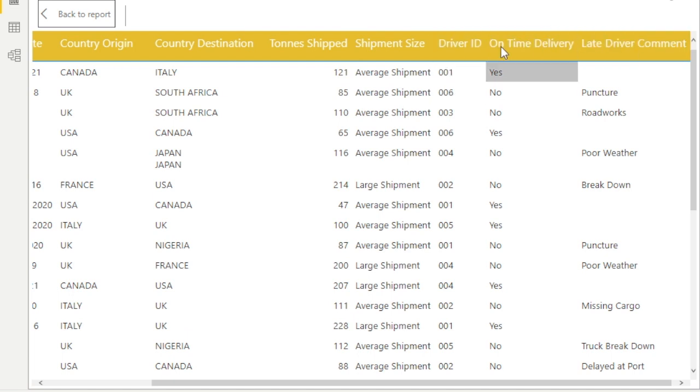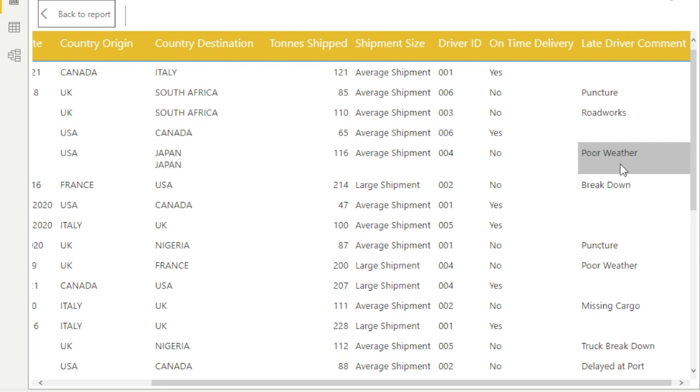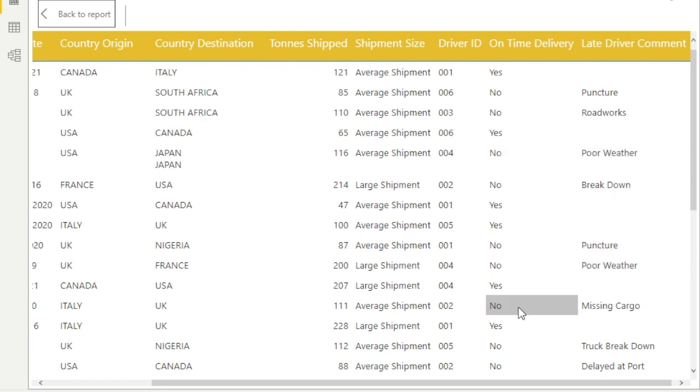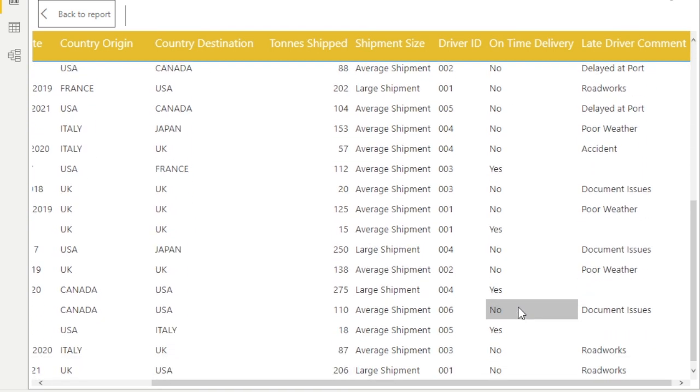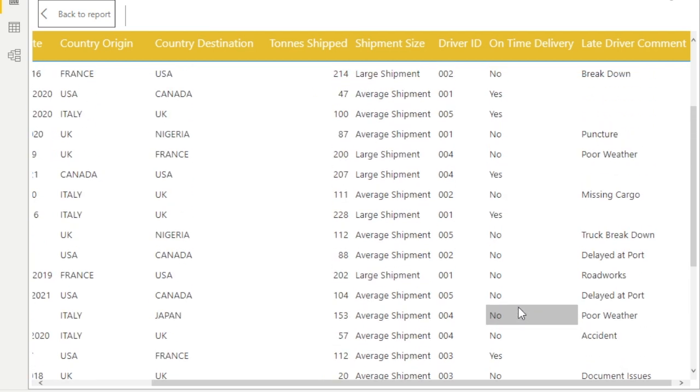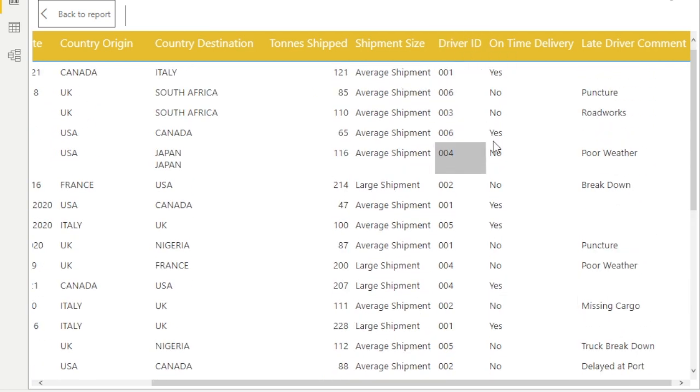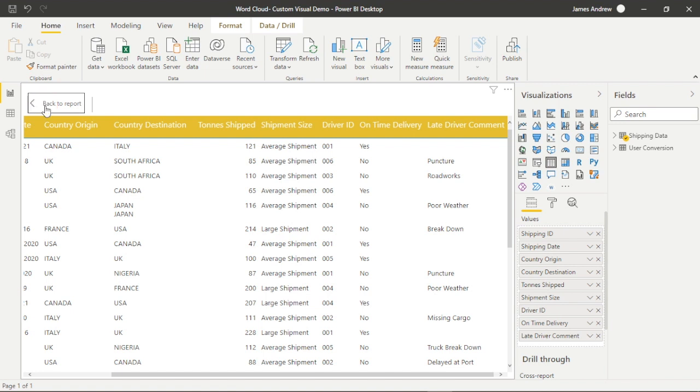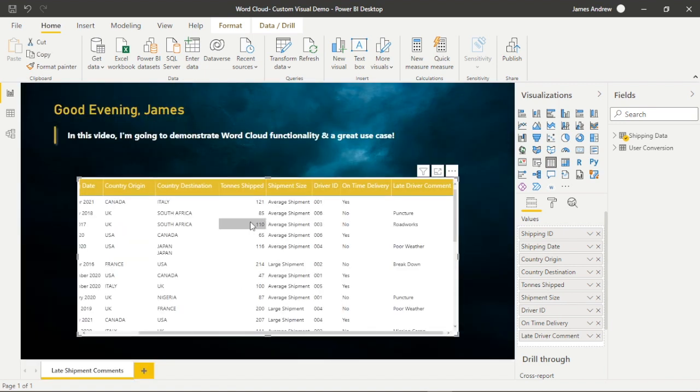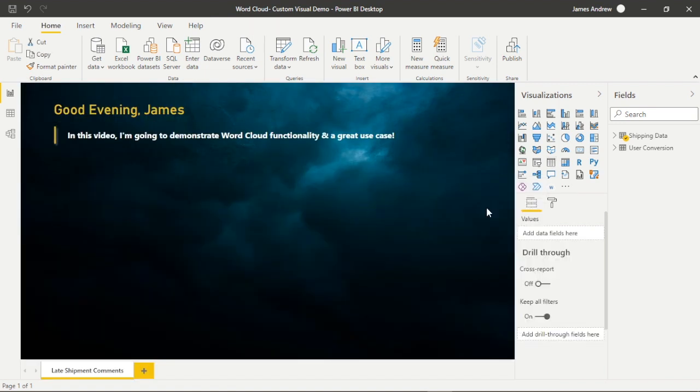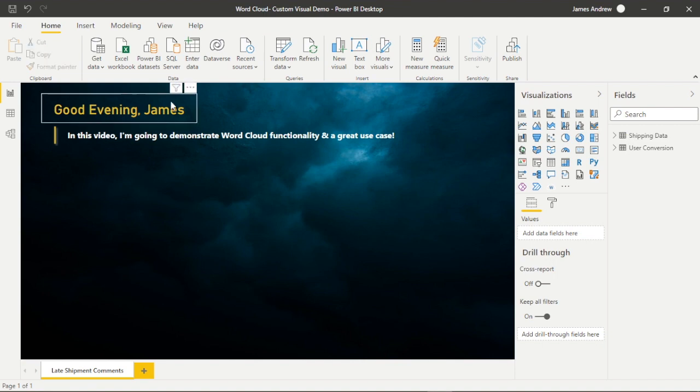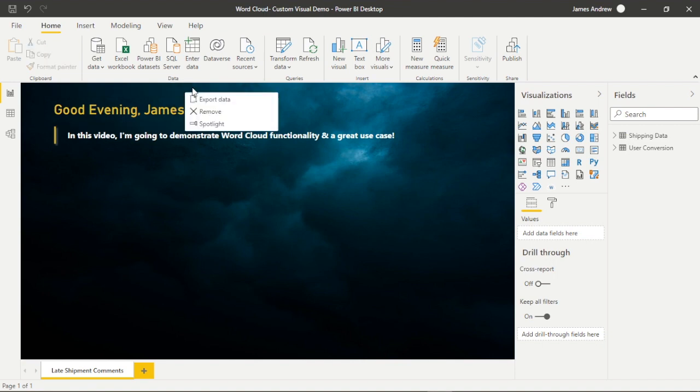Now the fields that we're actually interested in are going to be the driver ID, on time delivery and late driver comments. Because if we don't have an on time delivery, we're going to use Word Cloud to reflect these late driver comments. We'll see how frequently they're mentioned and look for any trends in the data. At the end, we can use a slicer, go through the driver IDs and see if there's any cause for investigation. That'll enable us to look into our data and make some good decisions.